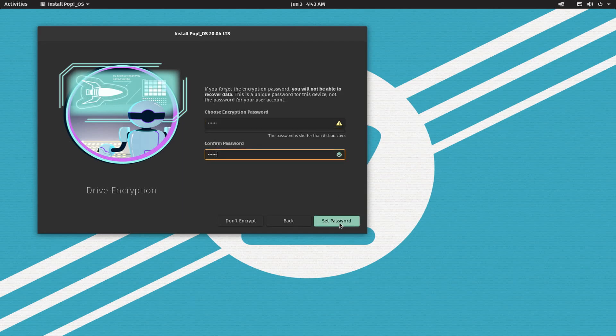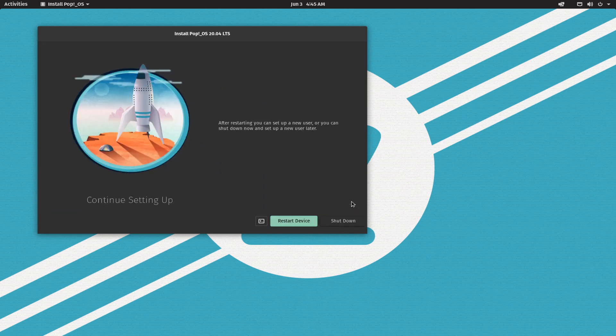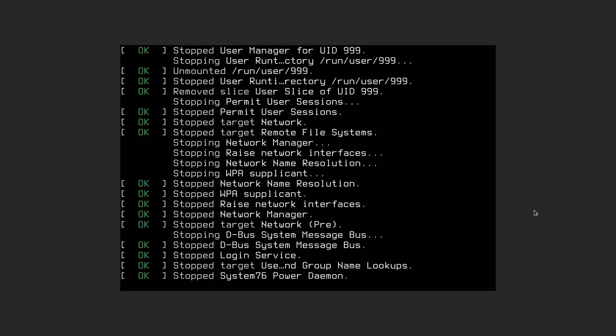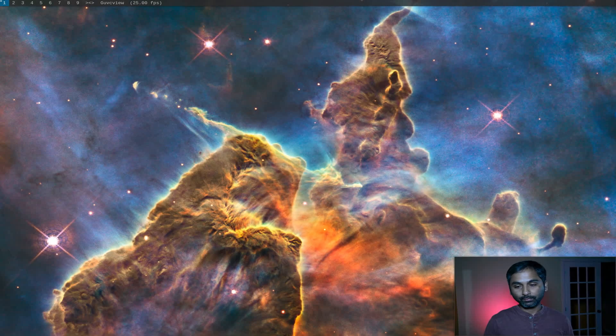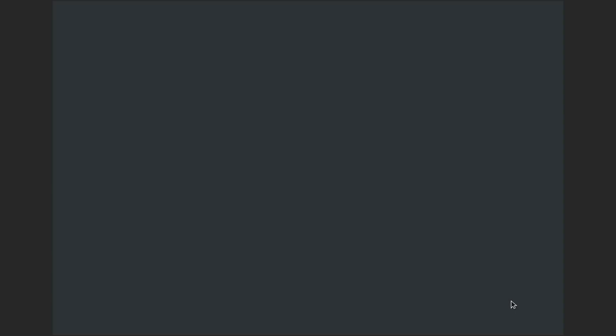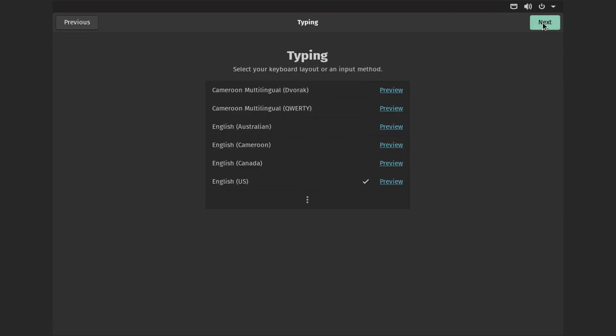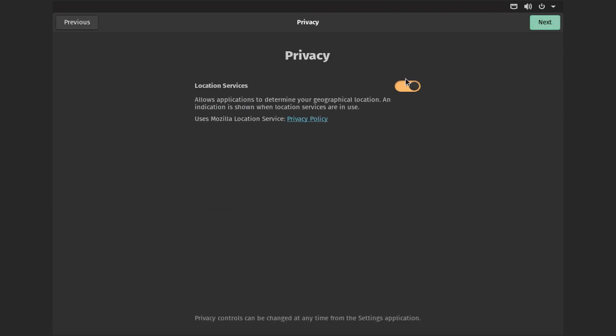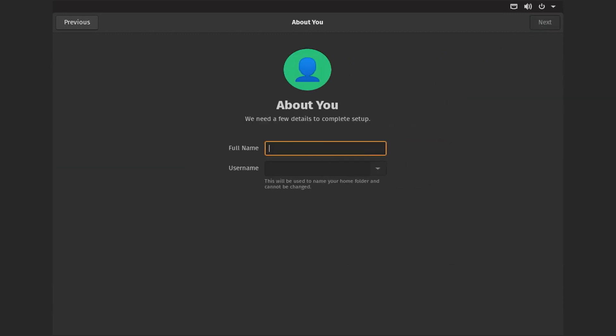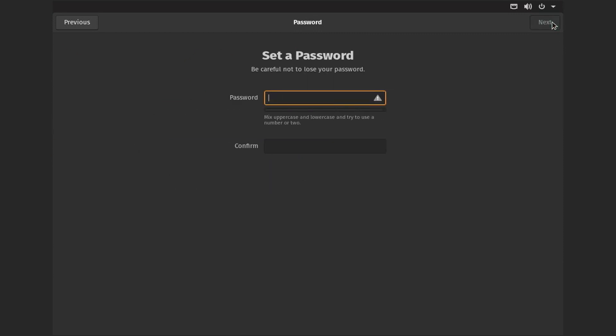The installation is complete now. Let's shut down and remove the USB drive. Now as you can see it will prompt for the encryption password. We are in the Pop OS.